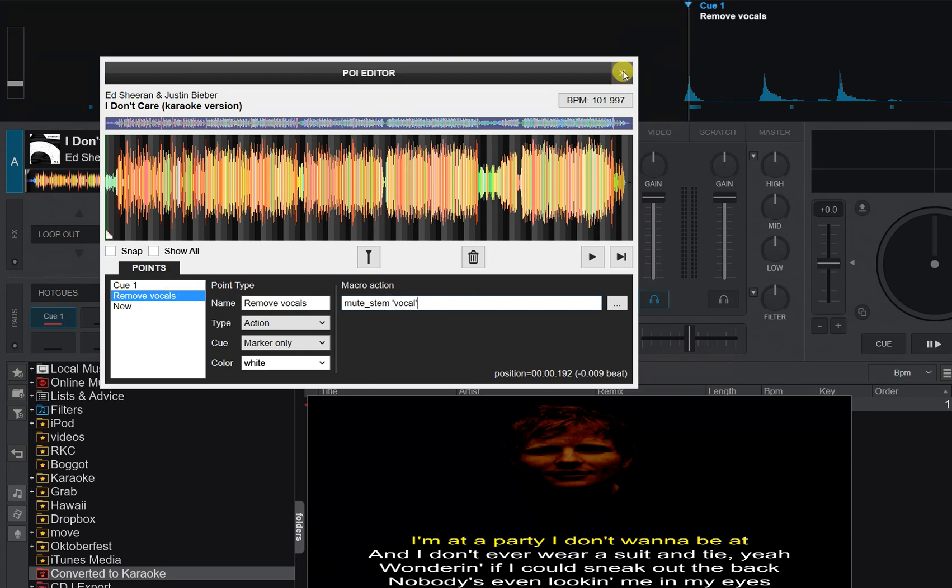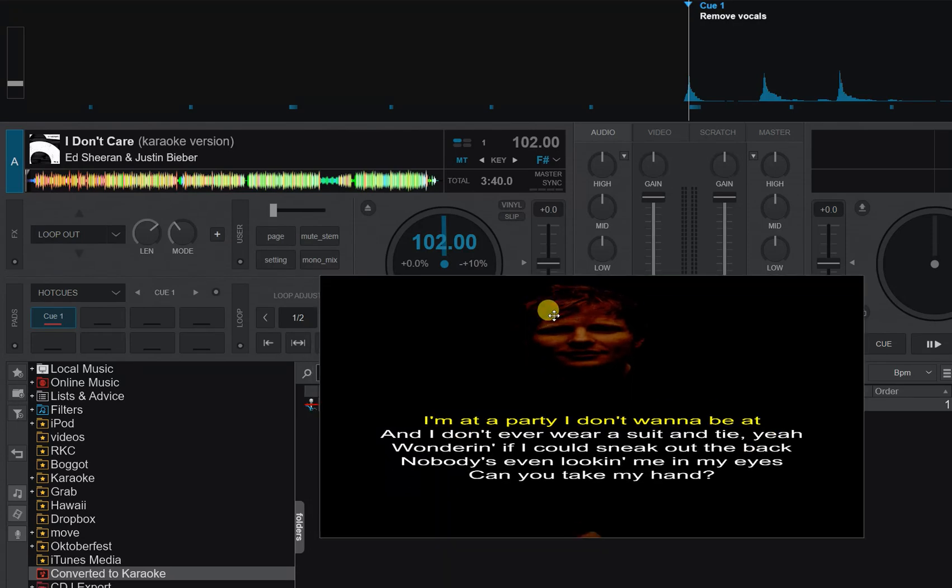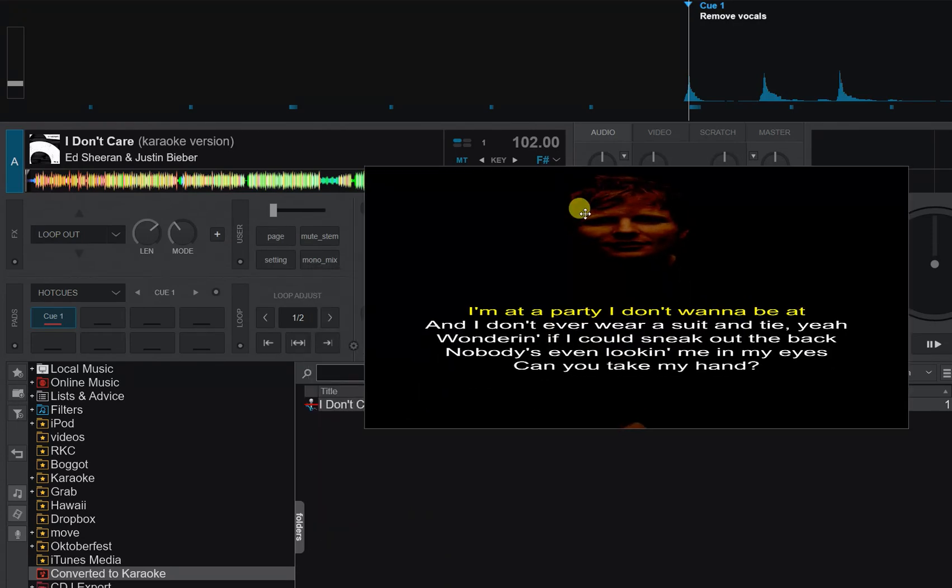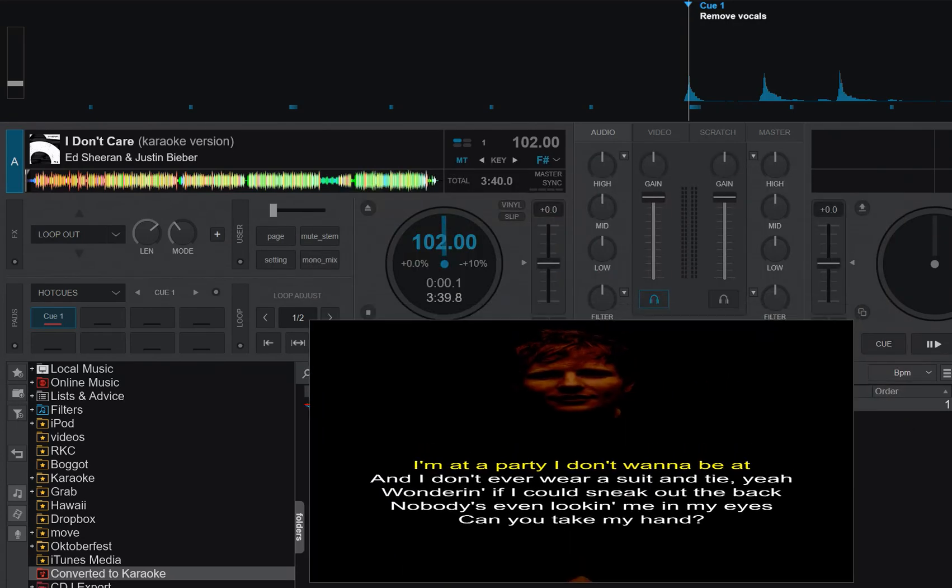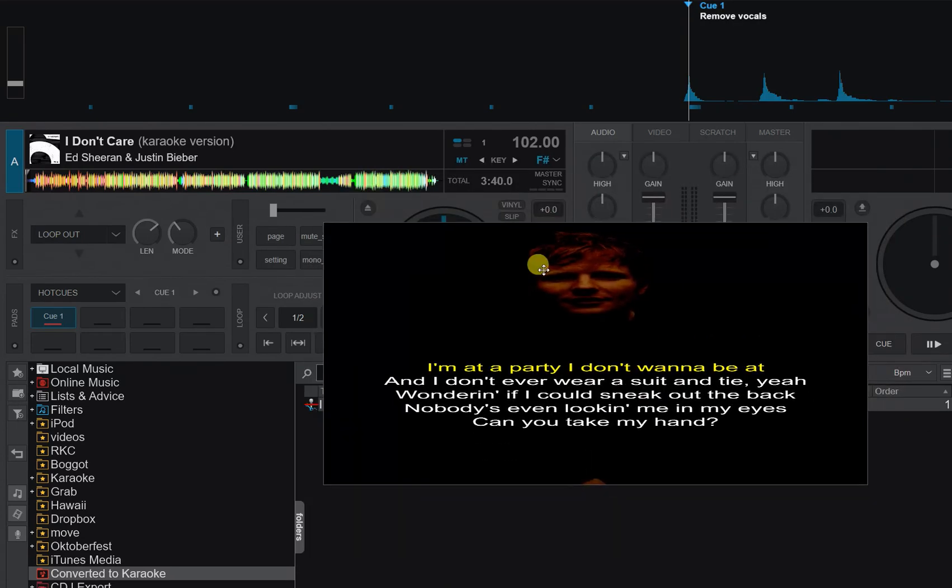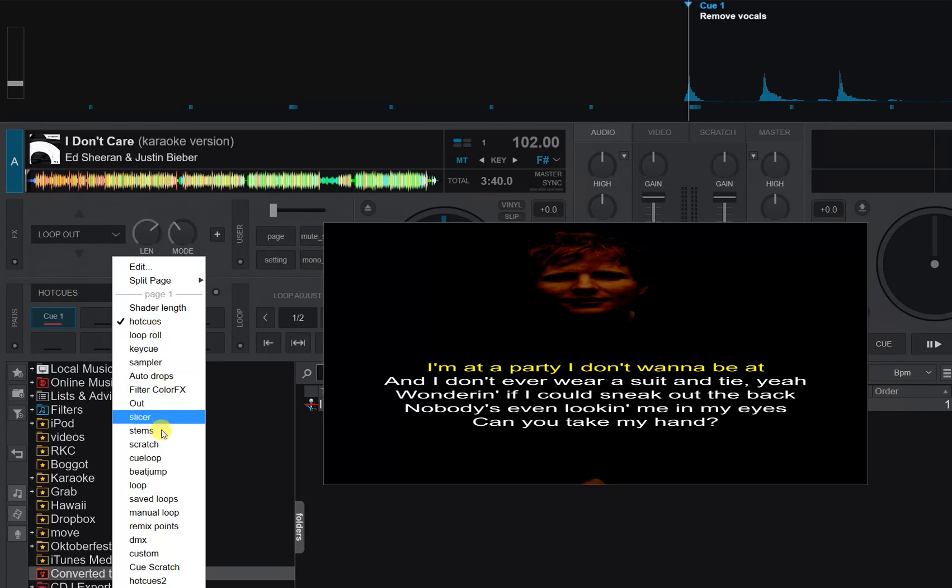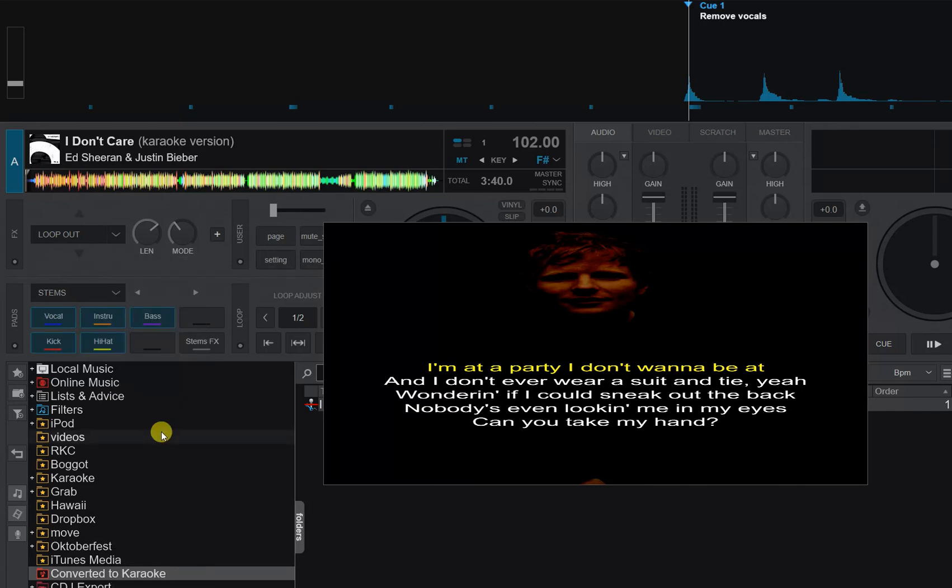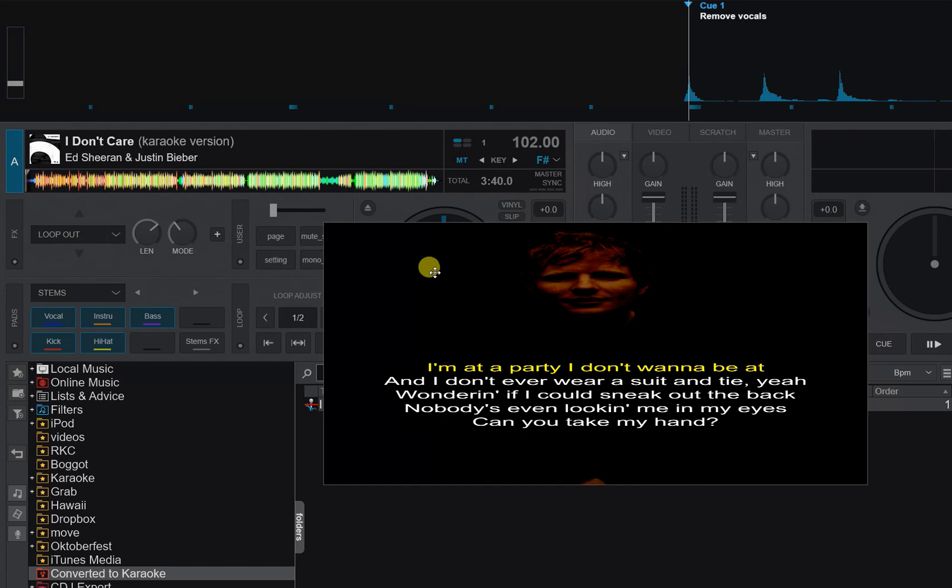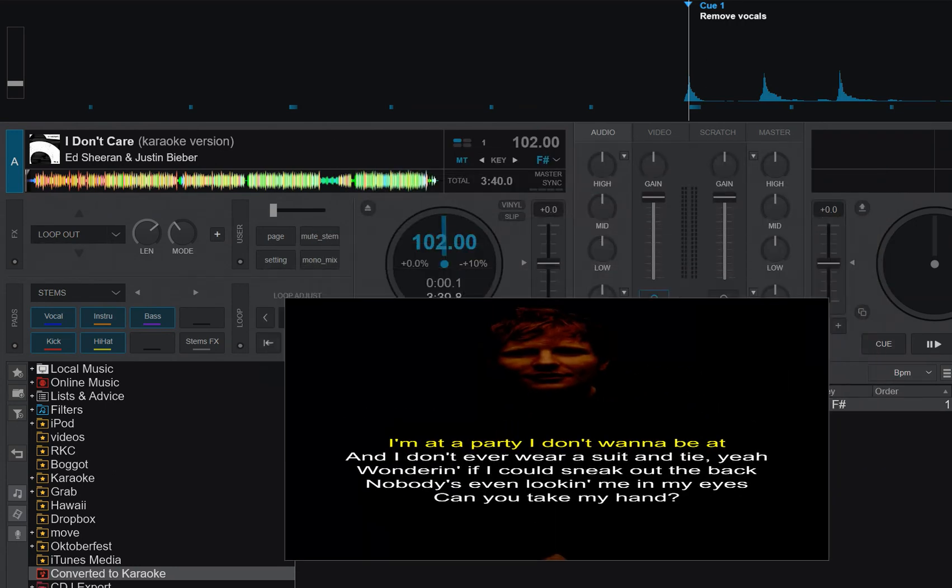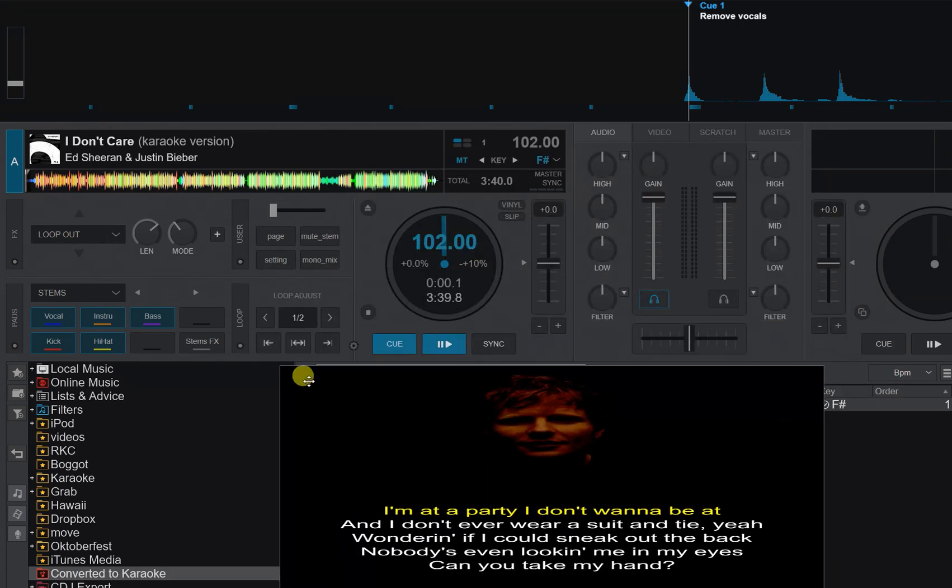So that's basically it. So now if I move this back in here and I play the track from the cue point, I'm just going to switch this to stems so that you can actually see it changing. So now when I play this, it should remove the vocals automatically so that it's effectively a karaoke track because you also have the lyrics in front of you.